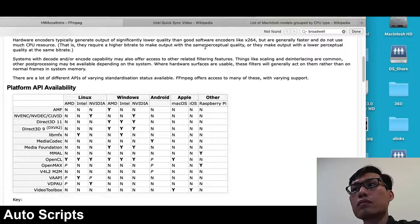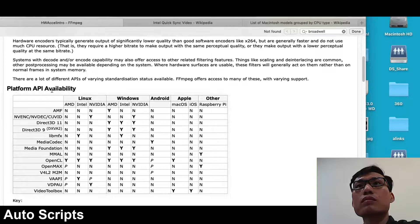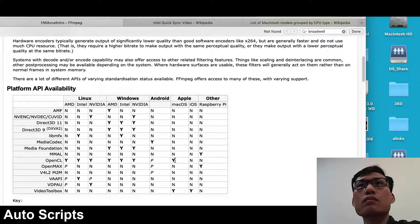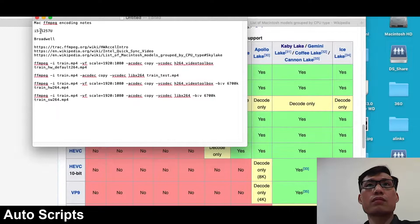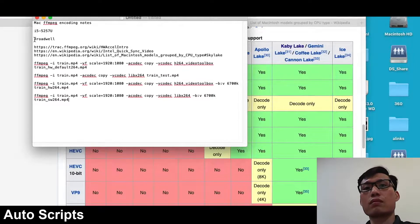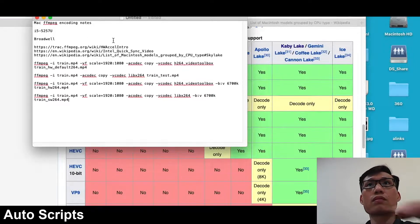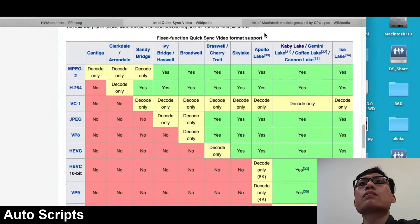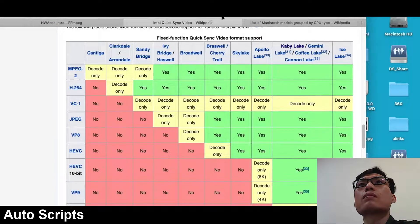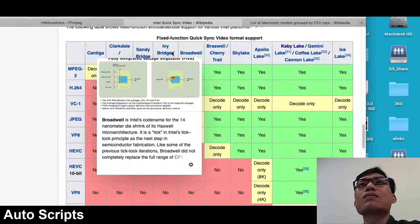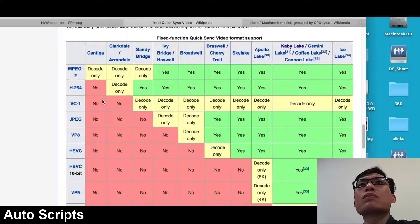On this page we can look at the platform API availability and look at Apple. It lists OpenCL and VideoToolbox, and that's the one we're interested in. If we scroll down we can look at VideoToolbox and it says there's an encoder available there.